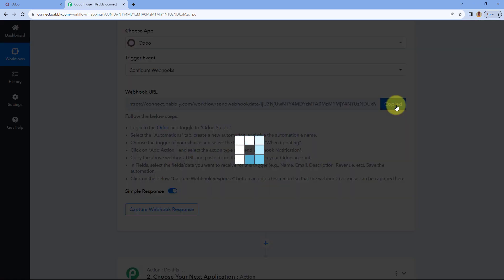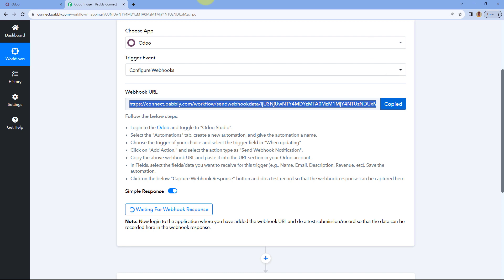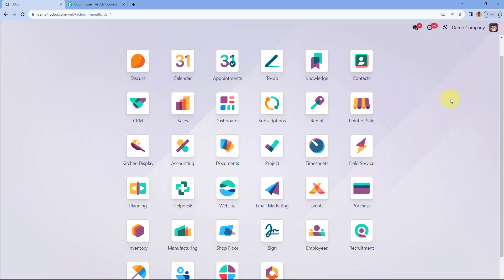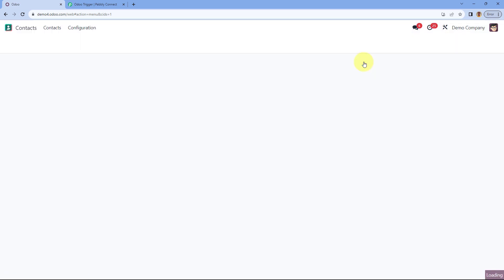Copy the webhook URL from here and go to your Odoo account. In your Odoo account, select the app for which you want to set up this webhook. For example, I want to set up this webhook for contacts, so I will be selecting contacts.